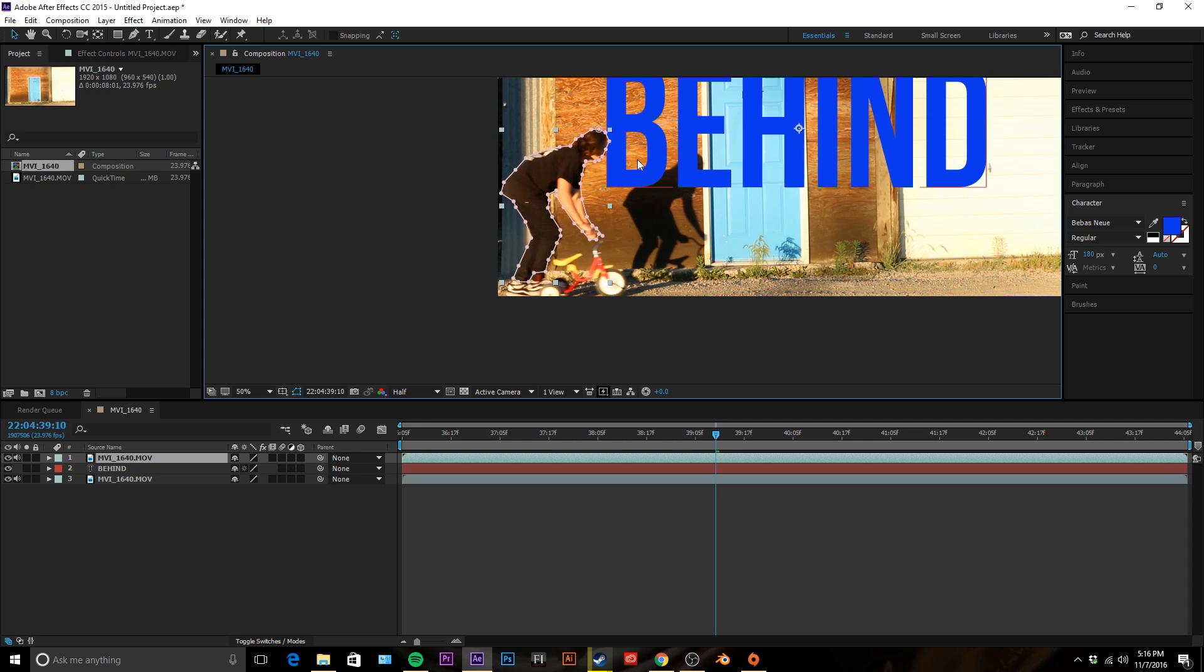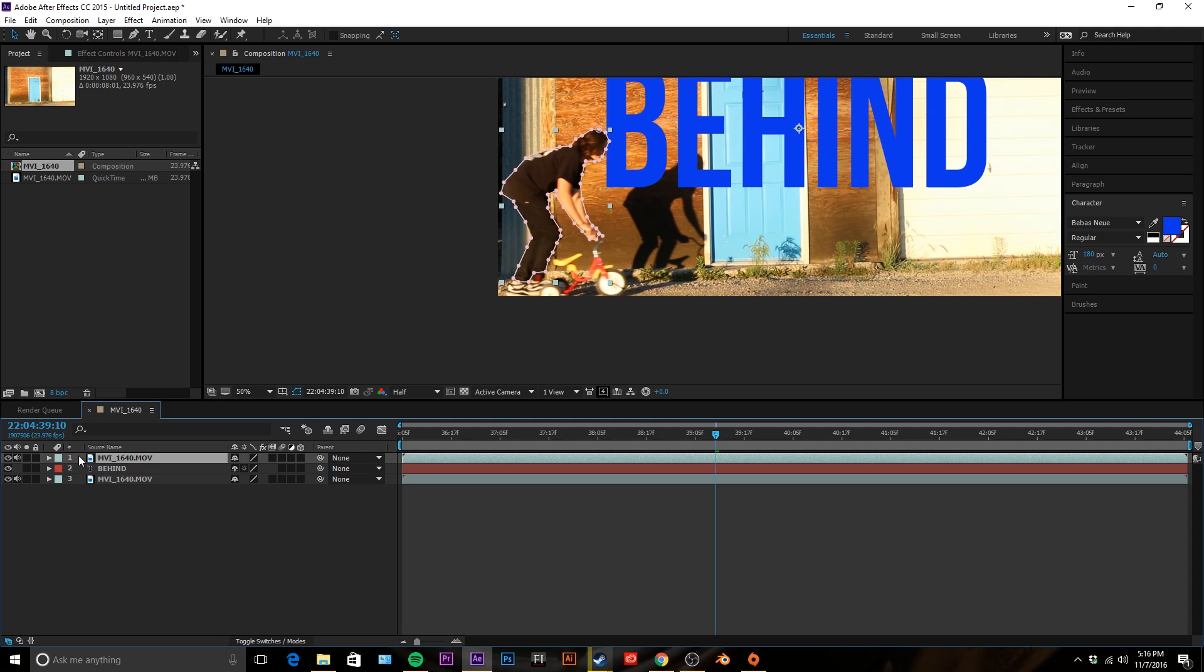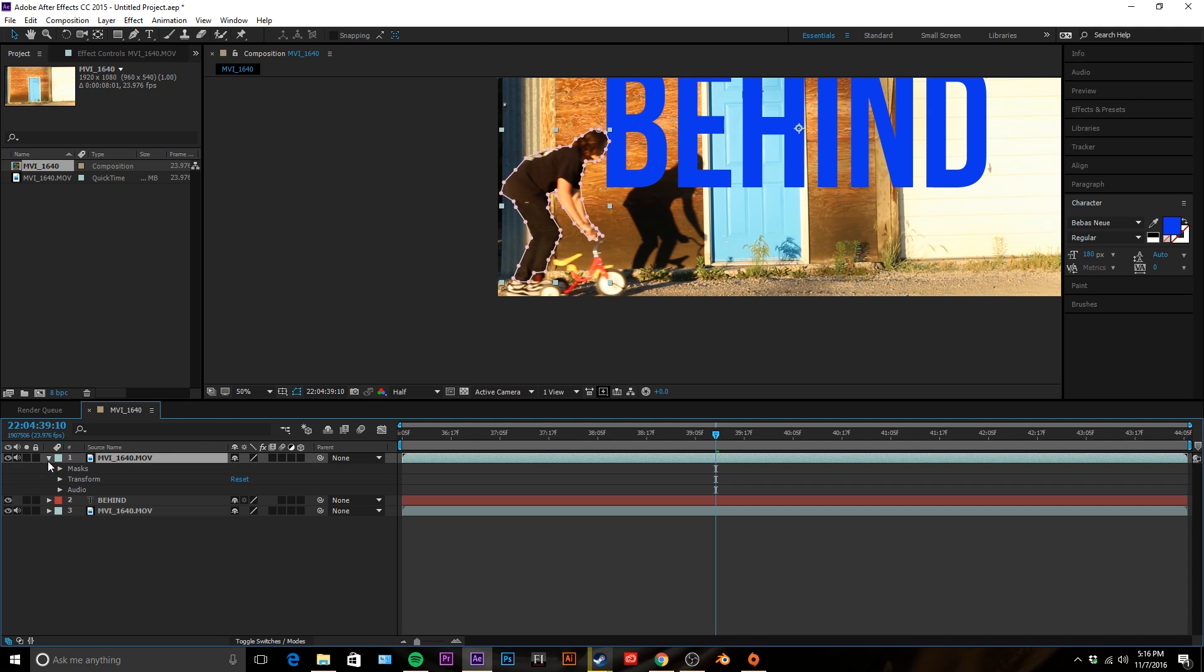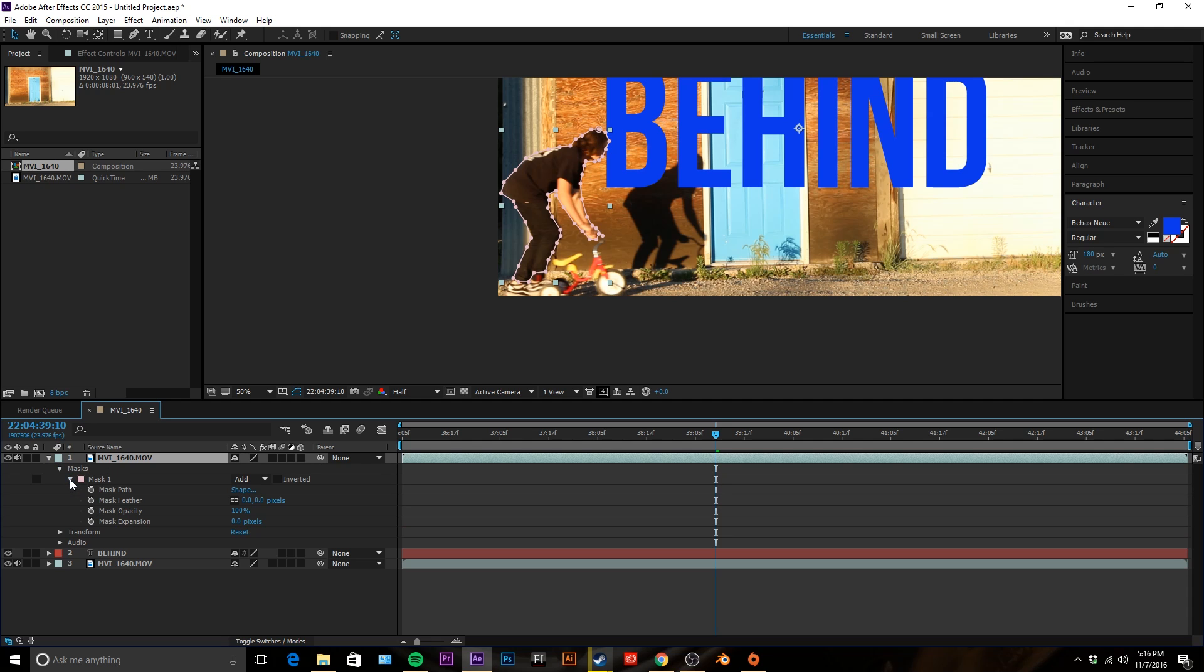All right, so once you get one layer down, you'll see that we got him in front of it a little bit. It looks pretty rough, but what you're gonna want to do is take your mask. You're gonna go to your top footage file, open it up, go to masks, open up your first mask, and keyframe the mask path.